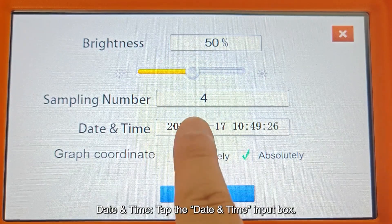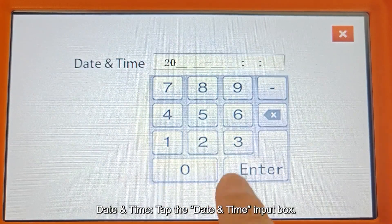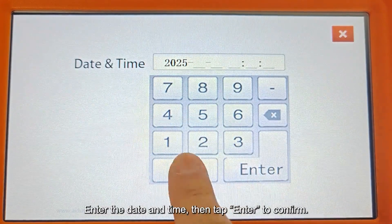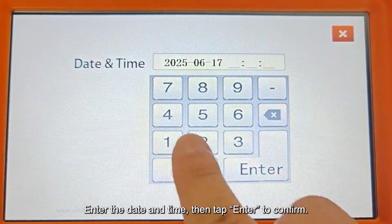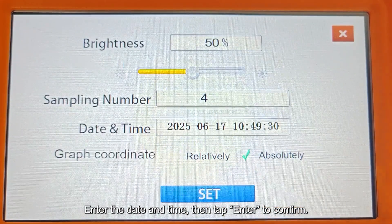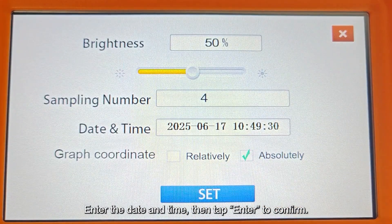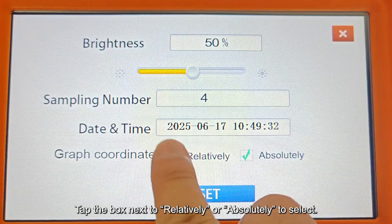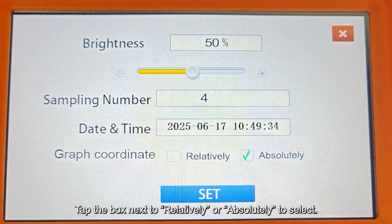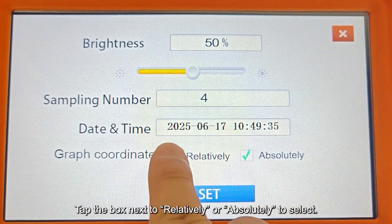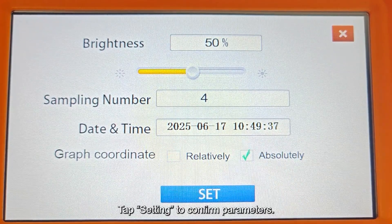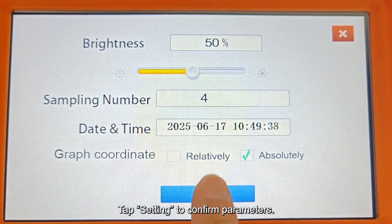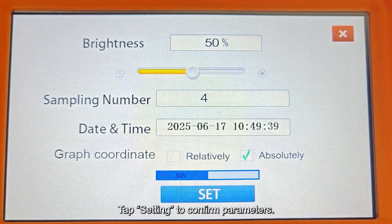For Date and Time, tap the Date and Time input box, enter the date and time, then tap Enter to confirm. For Graph Coordinate, change the measurement data display mode by tapping the box next to Relatively or Absolutely to select. Tap Setting to confirm parameters.